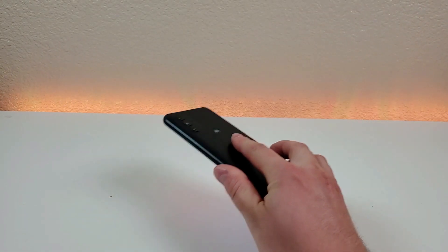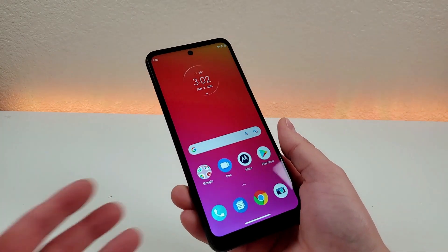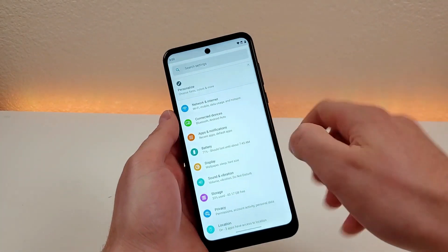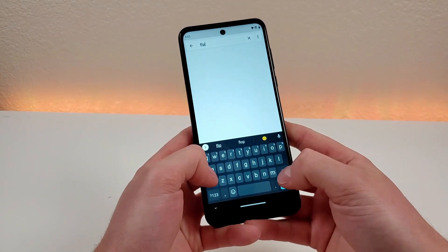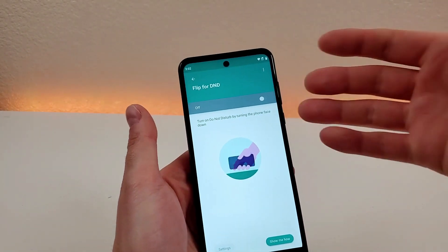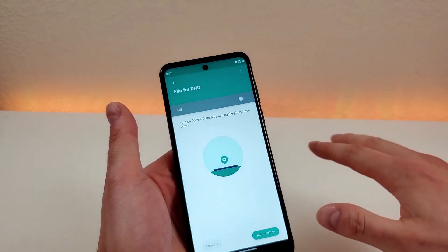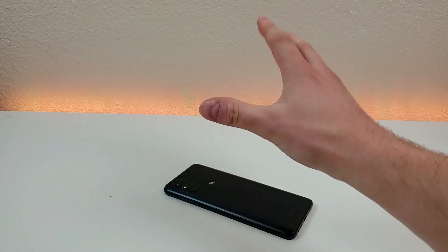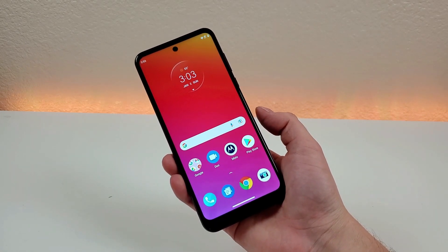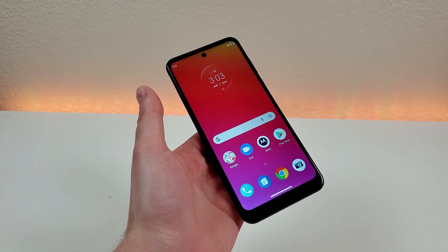Another gesture is Flip for DND. If you lay your phone face-down flat on a table or any surface, it will switch the phone into Do Not Disturb mode — very helpful when going into meetings. To enable it, go to settings and search 'flip,' then tap 'Flip for DND.' It's off by default, but once enabled, laying the phone face-down activates DND and picking it back up disables it, with haptic feedback confirming each action.